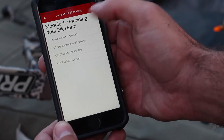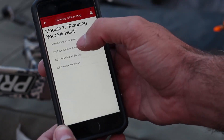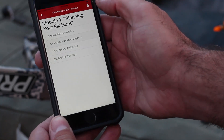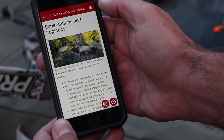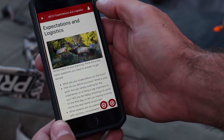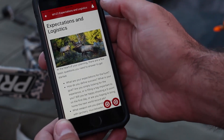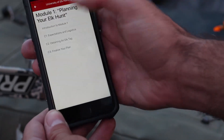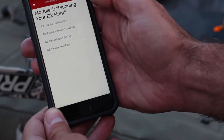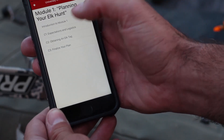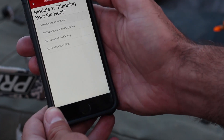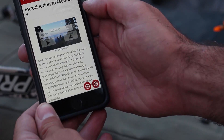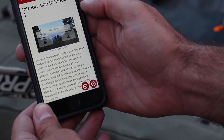All of the written text, diagrams, and images are automatically downloaded with the app — no internet or cell connection is required to view this content. However, to watch the videos, you must download each individual video to the app or stream the video while you have a connection.